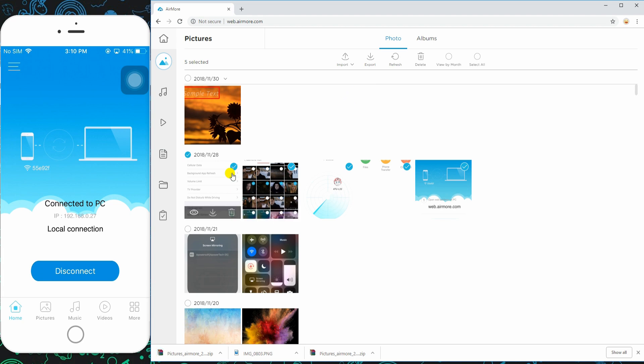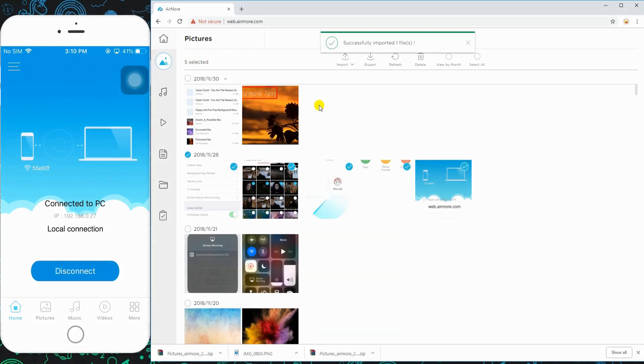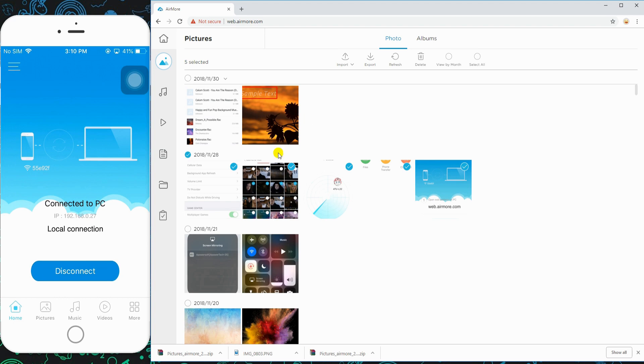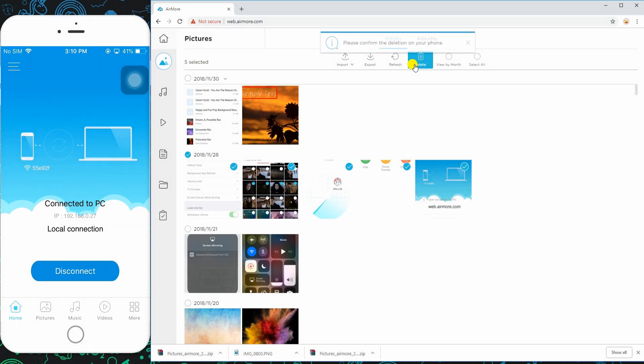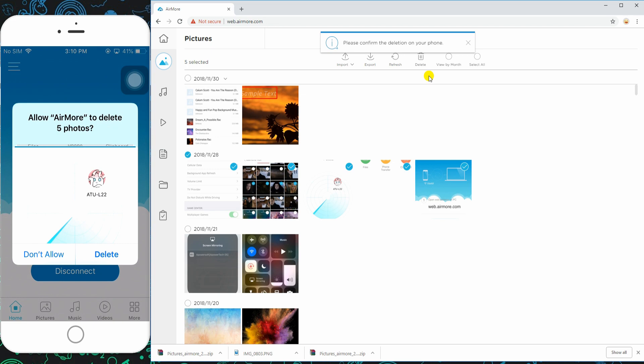To transfer from your computer to phone, click the import button and select a file from your PC. Aside from that, you may also delete from your computer. Simply put a checkmark on all files you no longer need, click this icon and tap delete on your phone to confirm.